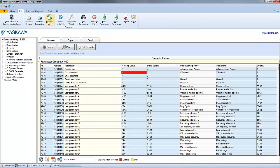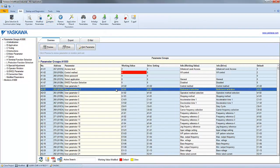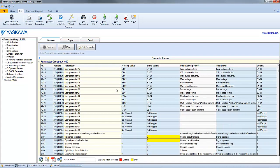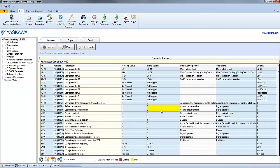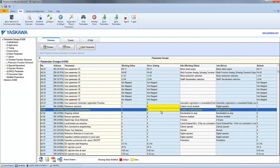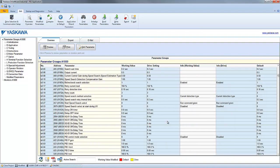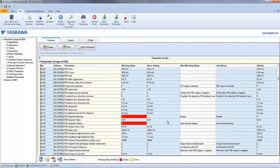After running a compare, you will get either a pop-up window explaining that everything matches, or if the parameters do not match, then they will be highlighted in yellow.